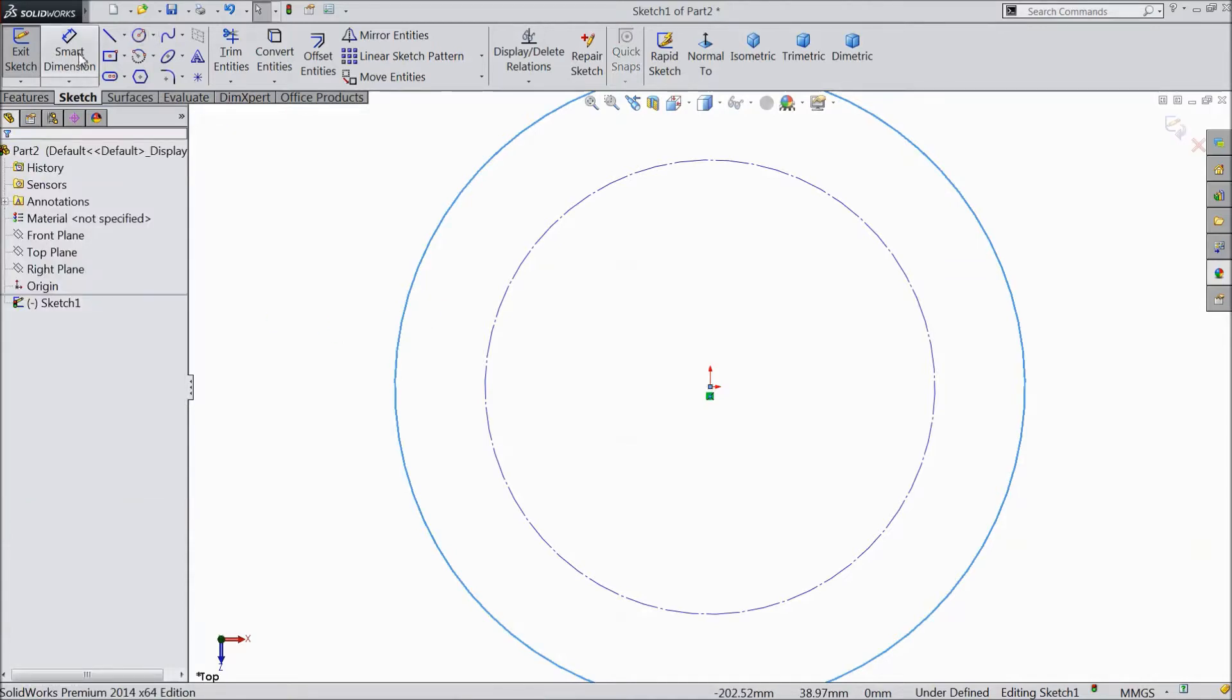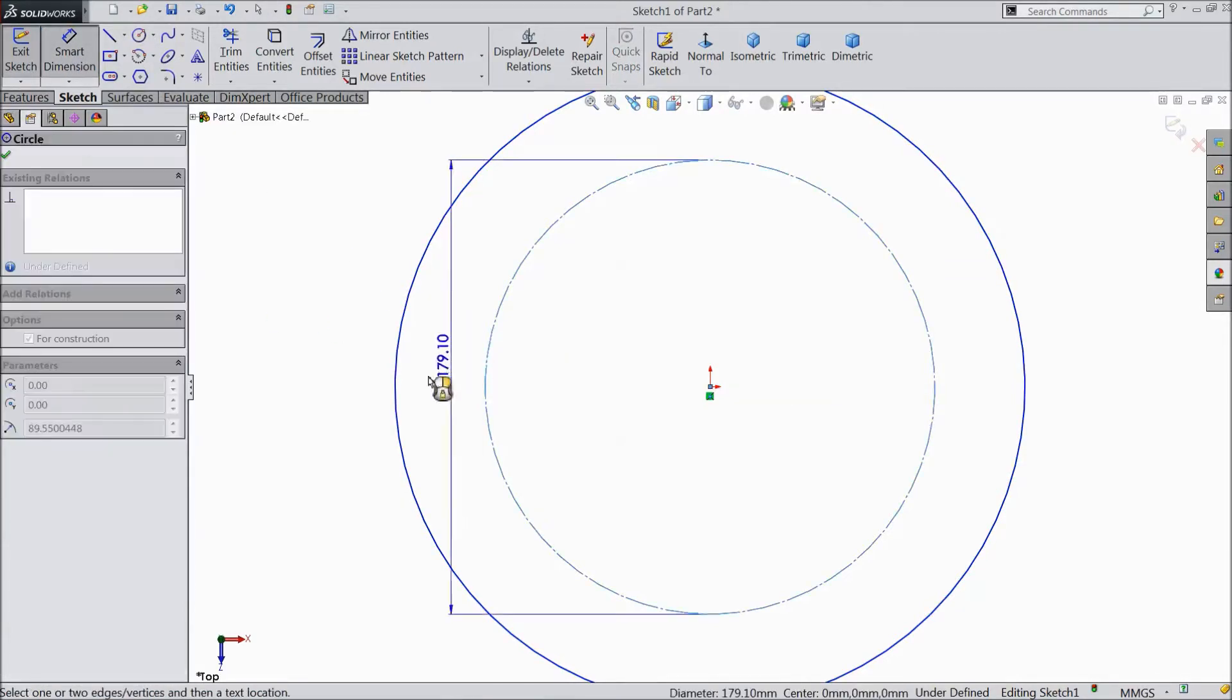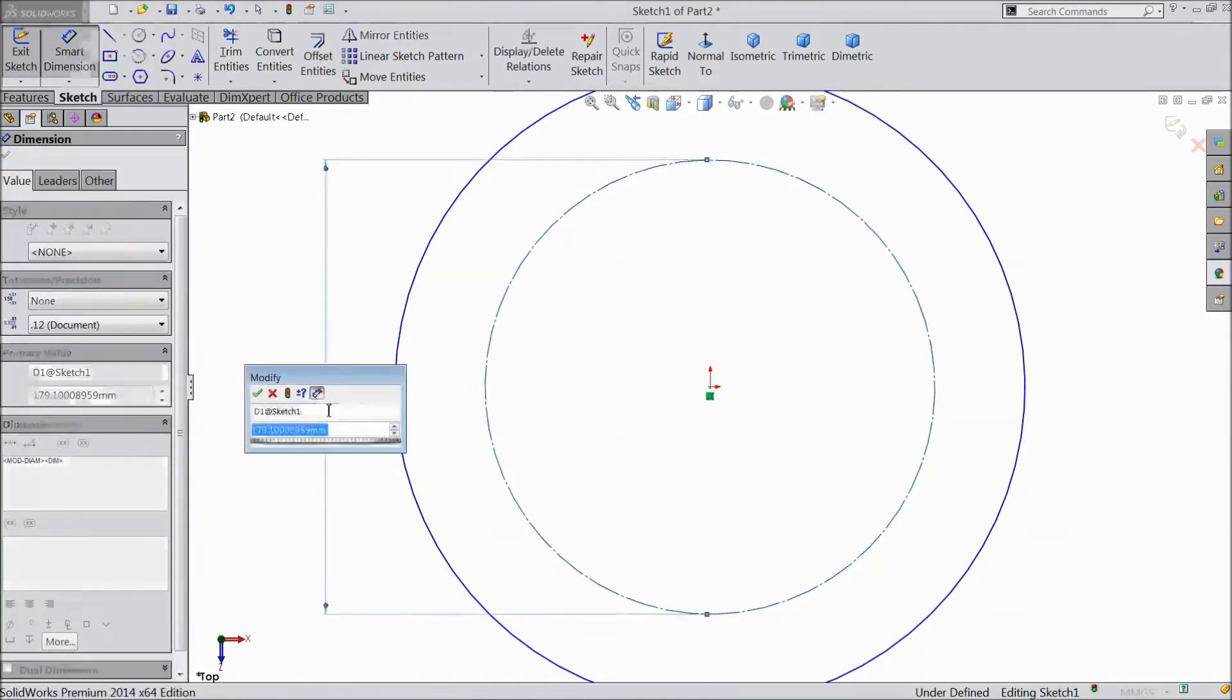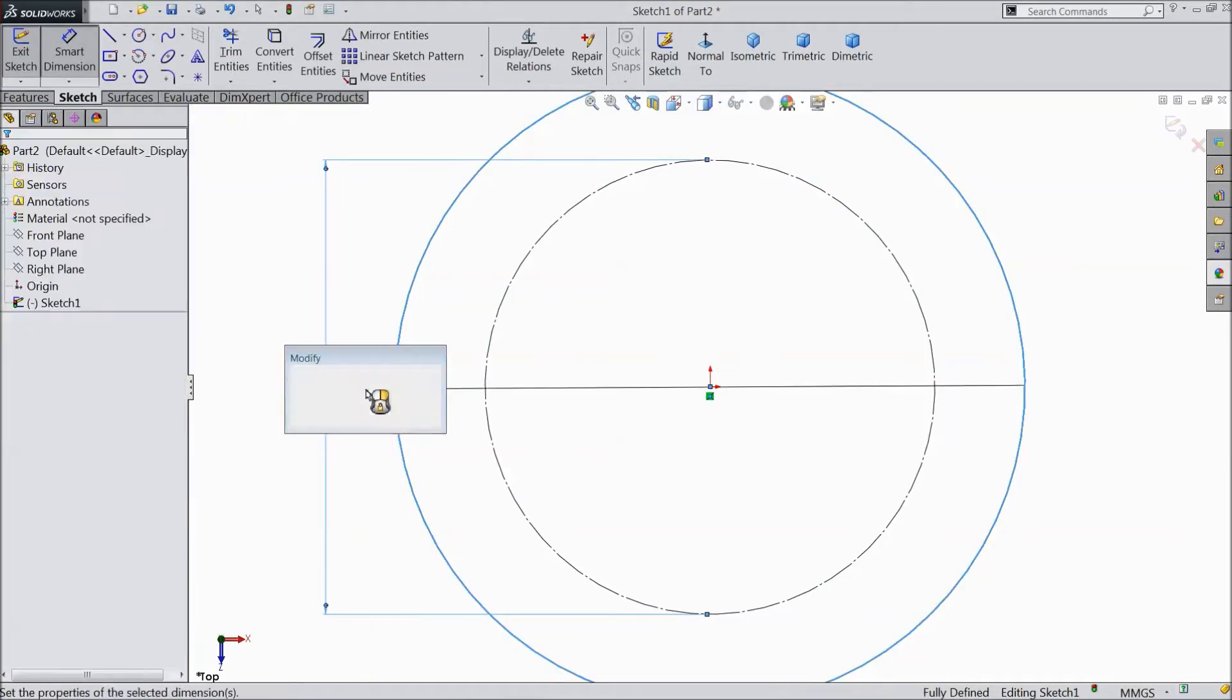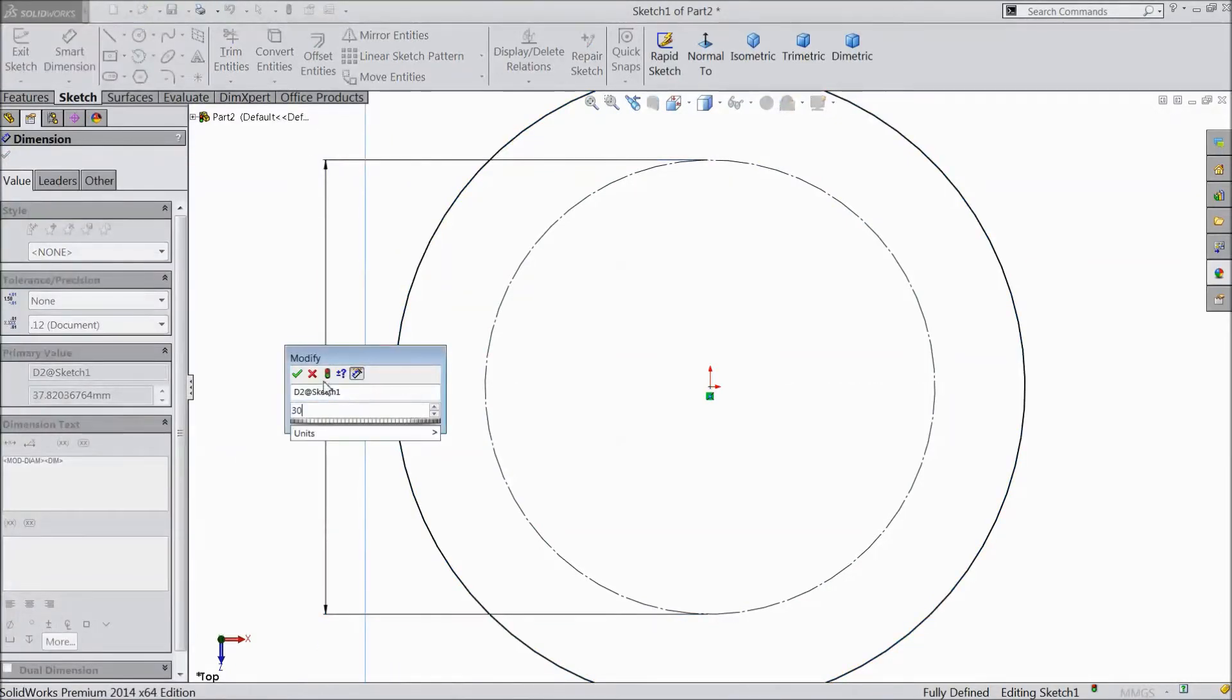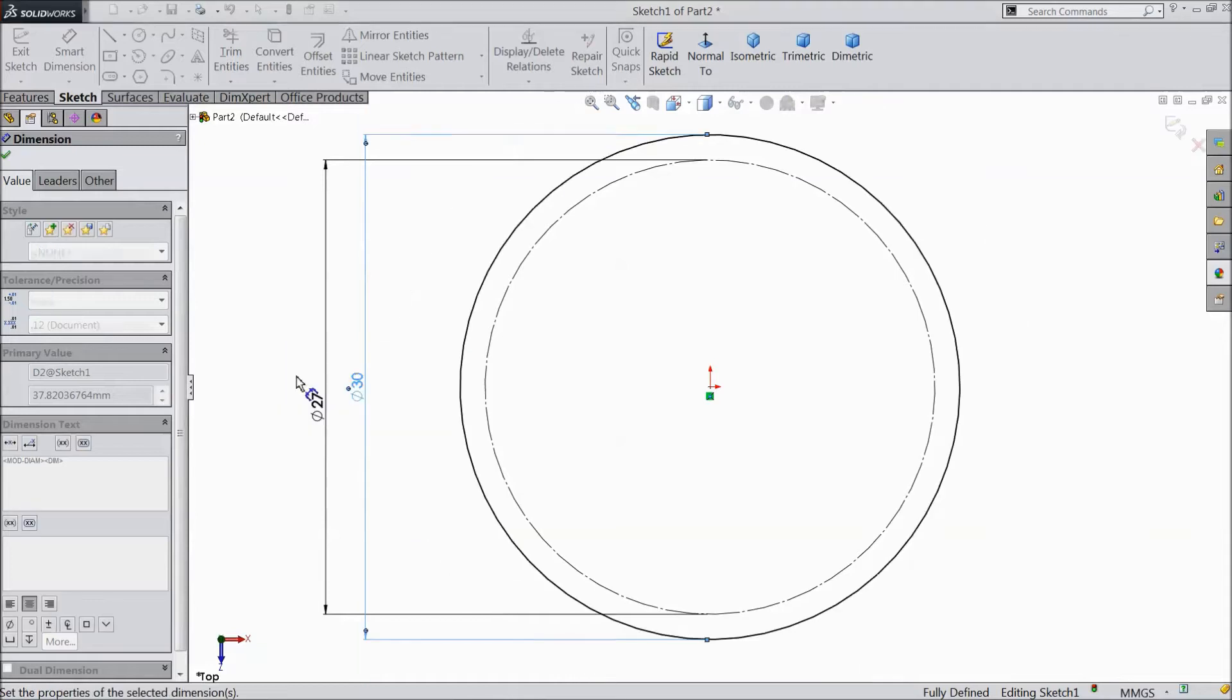Now choose smart dimension. Inside diameter keep 27 mm. Outside diameter keep 30 mm.